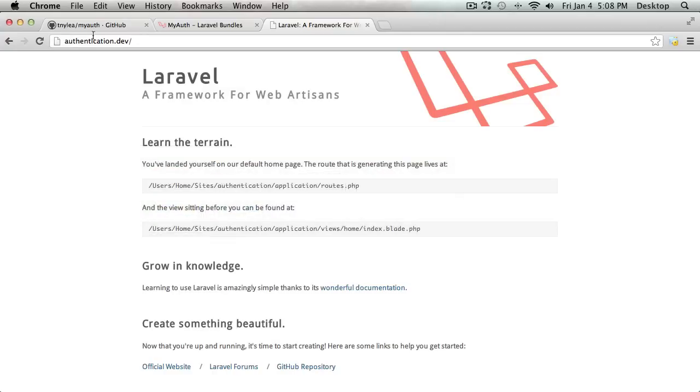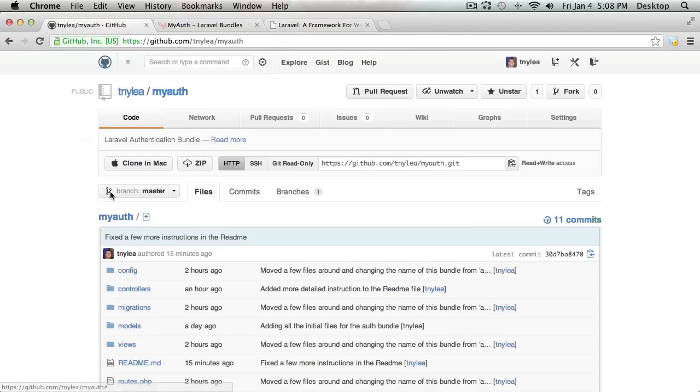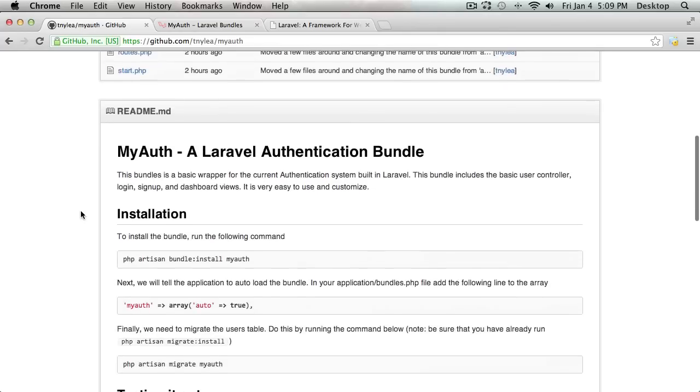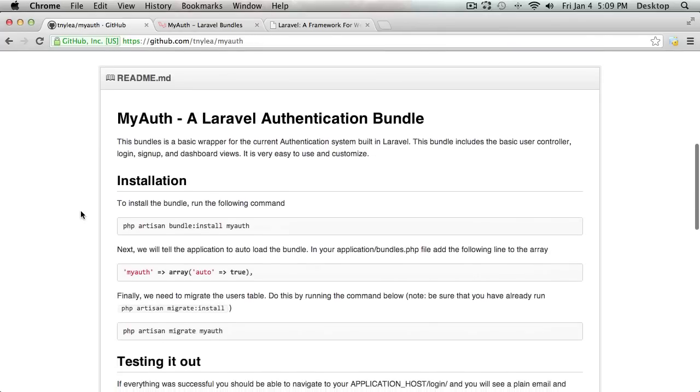What I'm going to do is go to the GitHub page where this bundle is located, and go down to the readme and just walk through the installation. It's three easy steps, and I'll just walk through them with you.